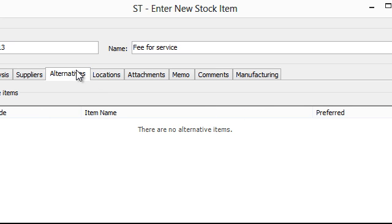Alternatives. So perhaps you offer an item and it's not in stock. You can set up alternatives so that people can offer similar items in the hope of keeping your customer happy.